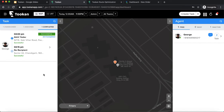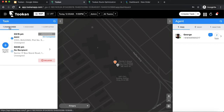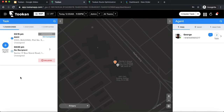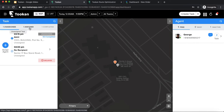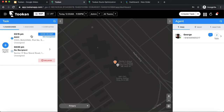Now let's move on to the dashboard. There are three main sections: the task panel, the map, and the agent panel. Tasks are all the orders coming from anywhere — no matter where the task is created, it all comes to Toucan and is visible on this section. There are three stages for every task: unassigned, assigned, and completed. There is also a difference between stages and statuses.